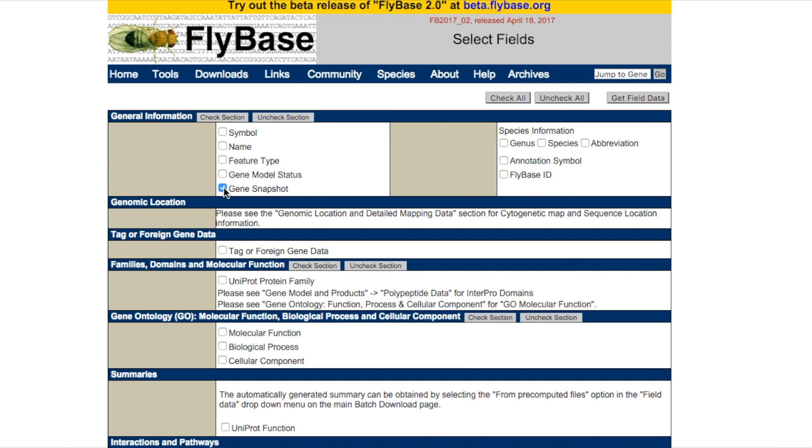Then, select Gene Snapshot in the General Information section, and click Get Fields Data.